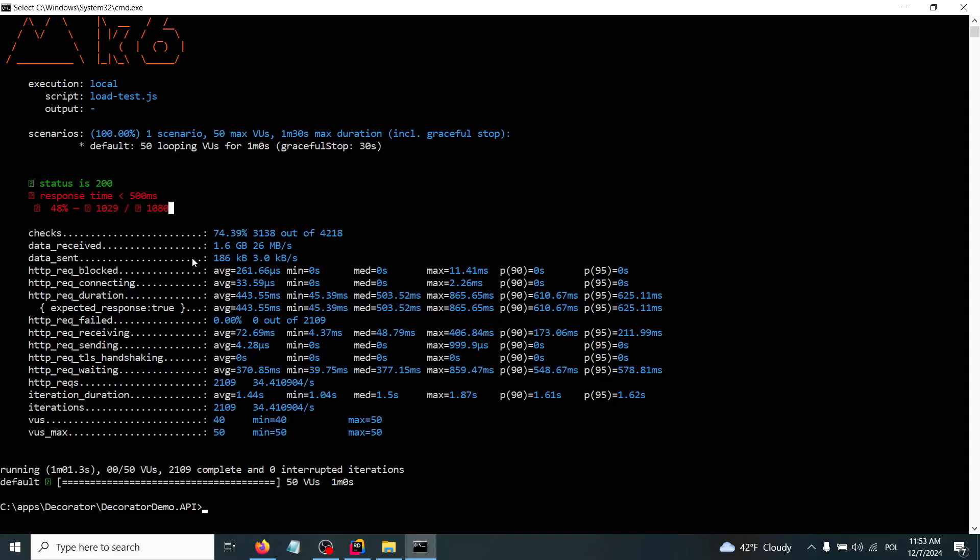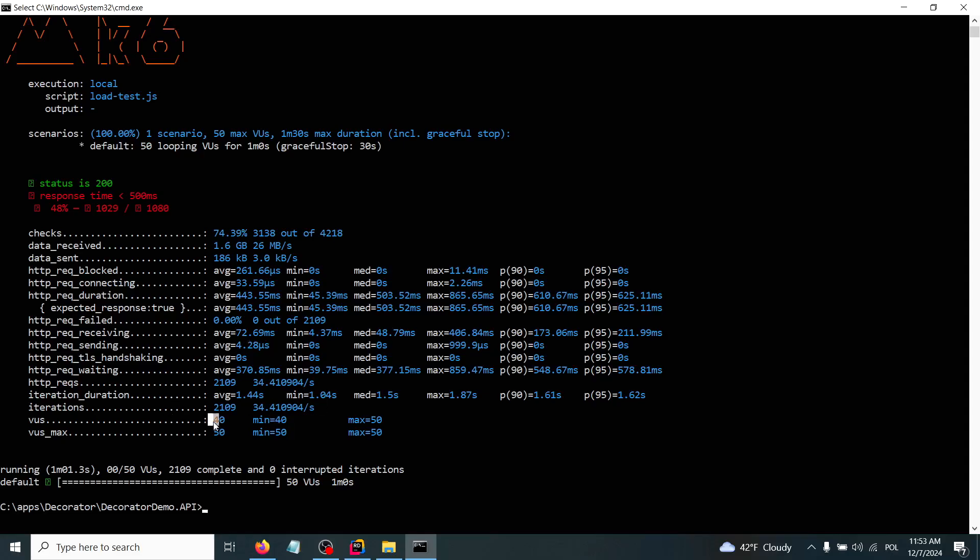With less than 500 milliseconds, it was only 38% of the requests that were faster than 500 milliseconds, so it could be information to maybe apply caching in our API. Also we have the data about how many requests were made against our API with an average of 34.4 requests per second. Also the virtual users were fluctuating between 40 and 50, and also how much data we received from this API.